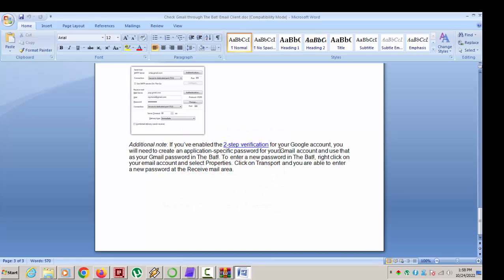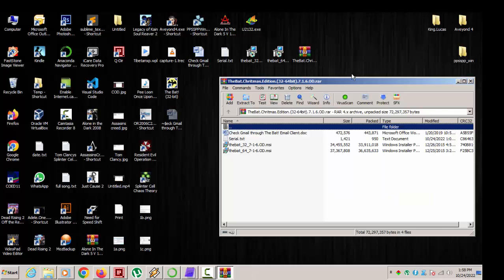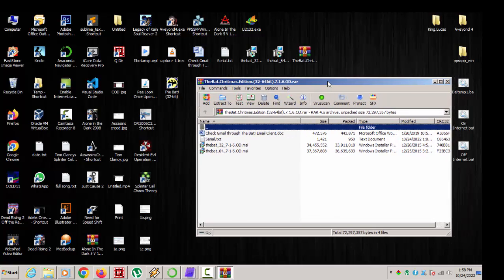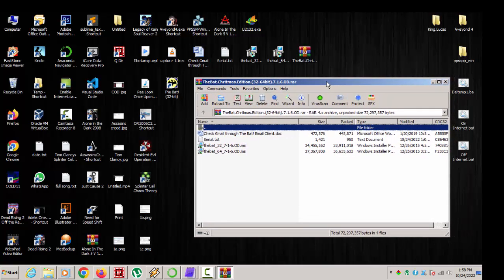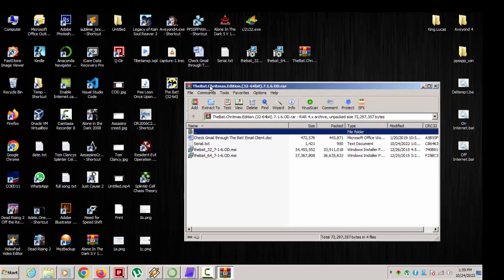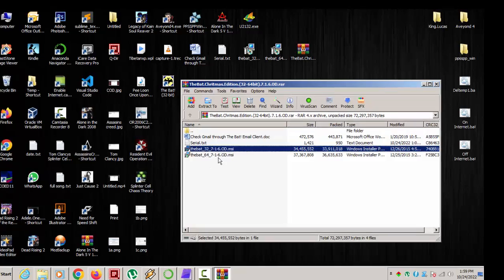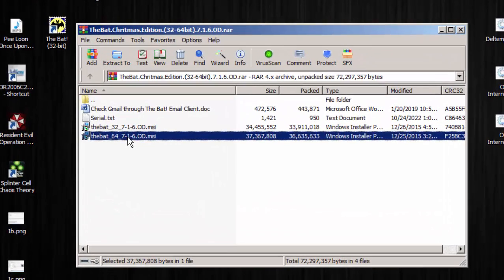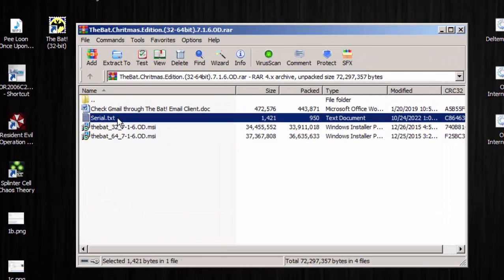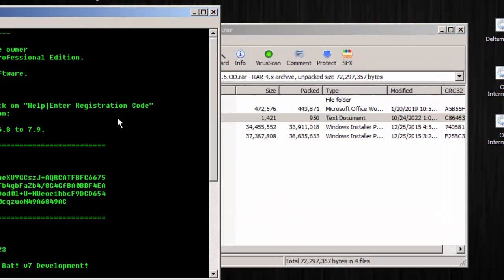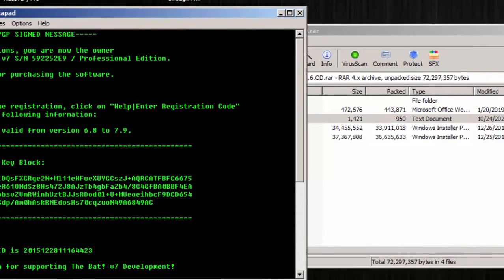At least this version is smart enough to handle all the verification that it does. So anyways guys, to make it short, I have the 32-bit version and the 64-bit version, and the serial is here.